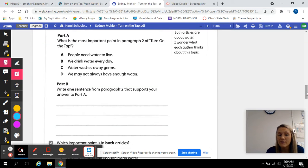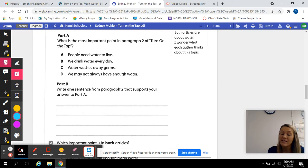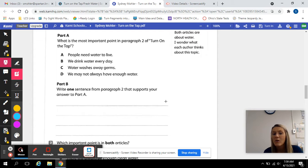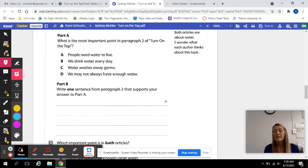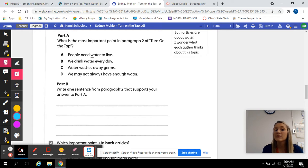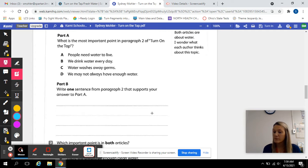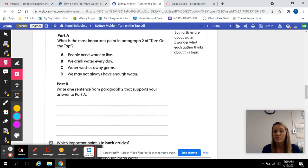All right, so now we need to write one sentence from paragraph two that supports your answer. So whichever option you chose, you need to give me a sentence that explains why, or maybe something they talked about in paragraph two that supports it. Say you picked A, 'people need water to live' — you need to give me a sentence that tells me why people need water to live. You're supporting that with evidence, and you can find that in paragraph two.